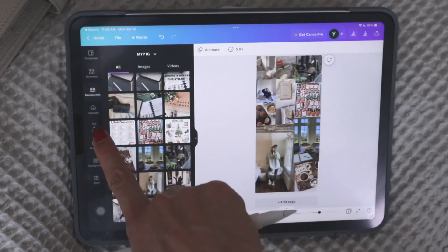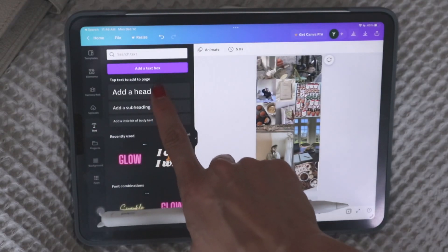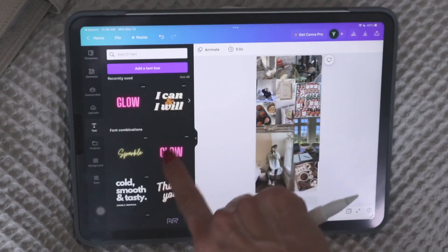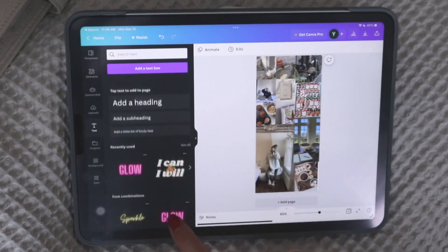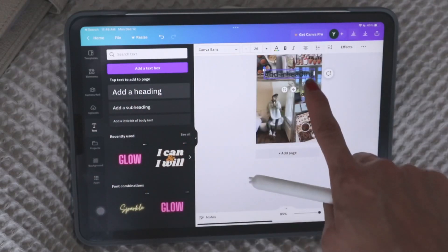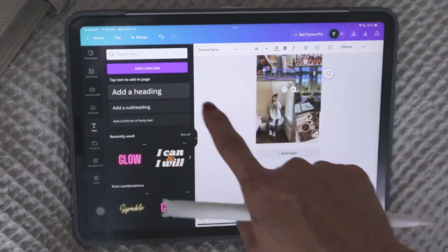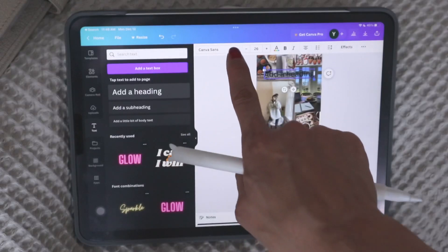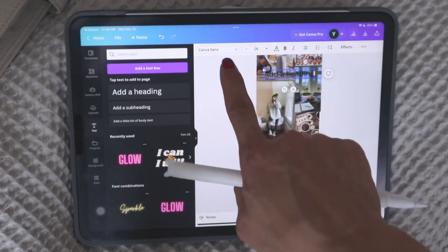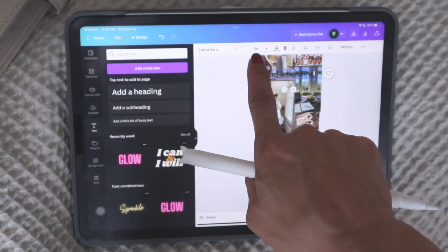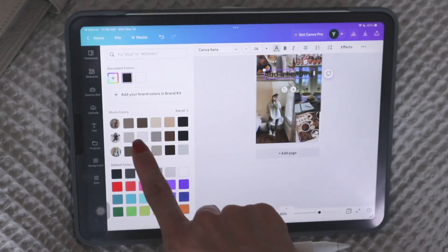So aside from pictures, of course, you could also add text. So they give you, again, different options. But if you just wanted to do your own, you could add the heading. I want it this size. You can change the font, the size of the font. You can change the color.